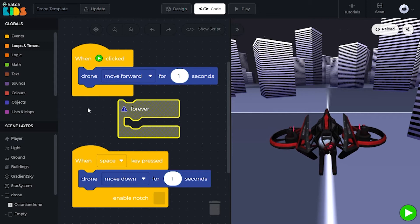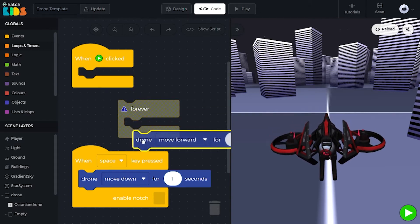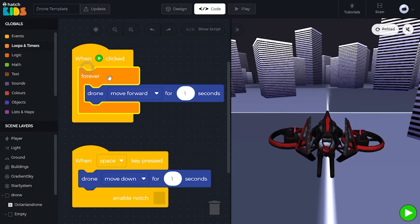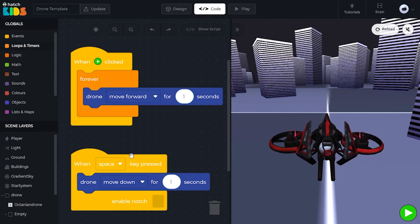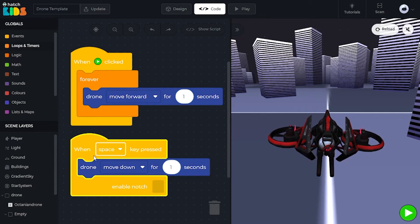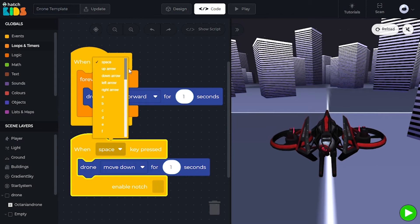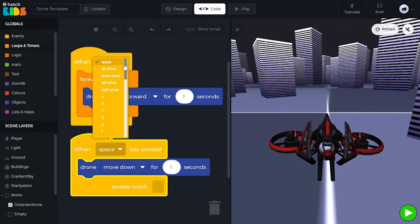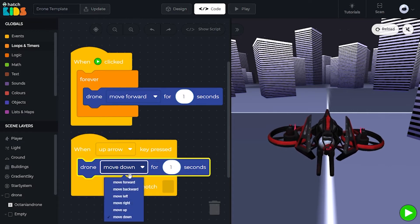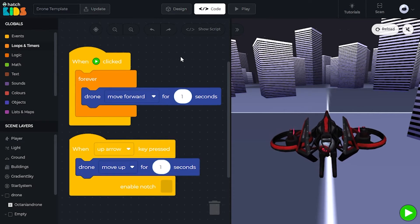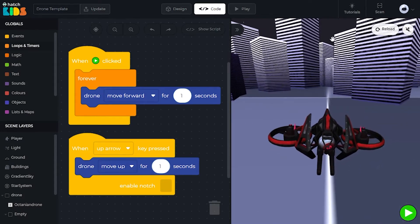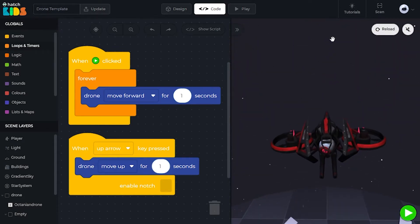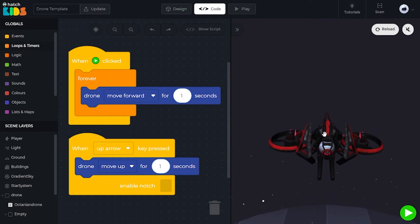We can drag out the 'drone move forward' block, attach it inside the 'forever' block, and attach forever inside the 'when green play button' block. Our blocks now read: when green play button is pressed, my drone should move forward for one second — forever. Let's change the second block so that when the up arrow key is pressed, the drone moves up for one second. Now my drone continuously moves forward and doesn't stop, and when I press the up arrow key, my drone moves up. Both of these activities are happening in the game.